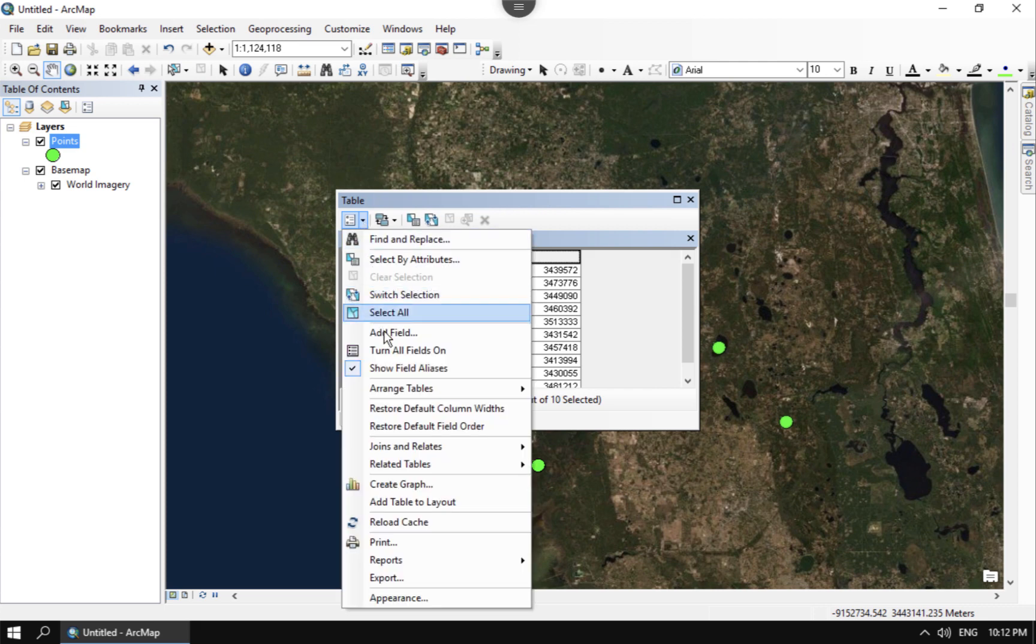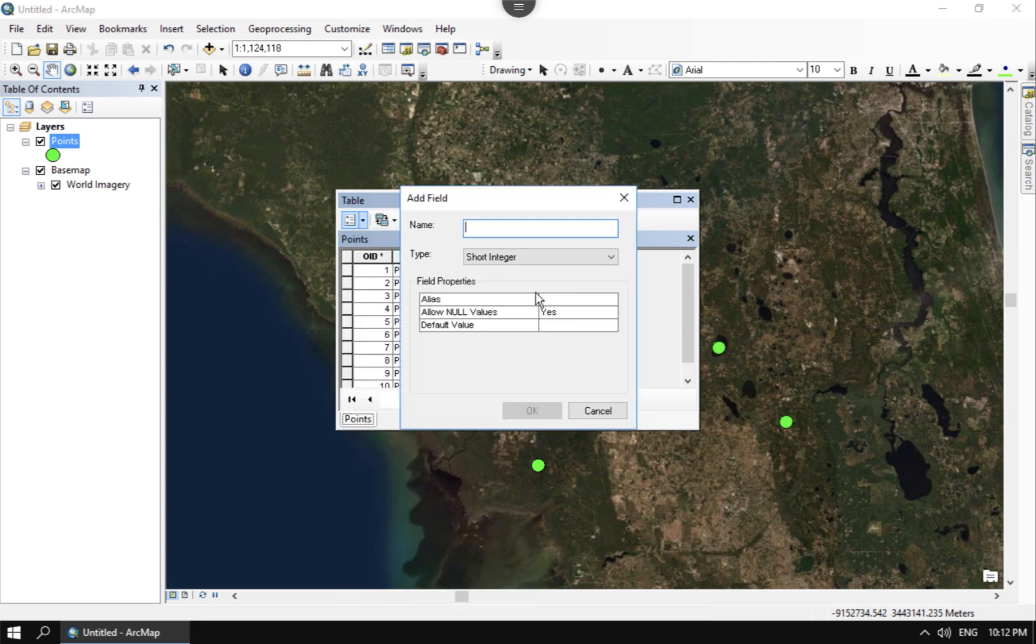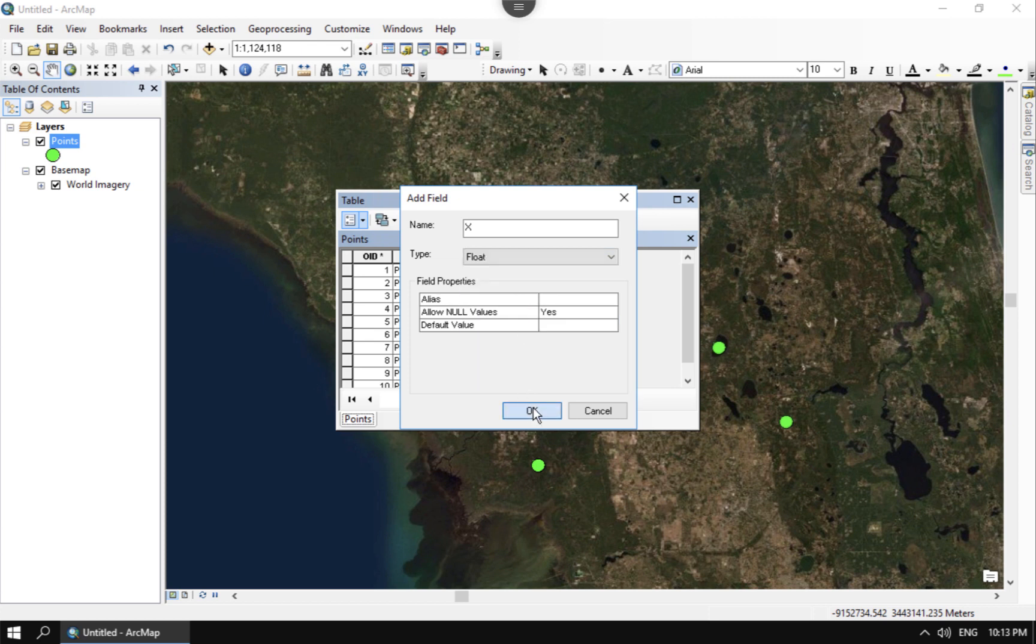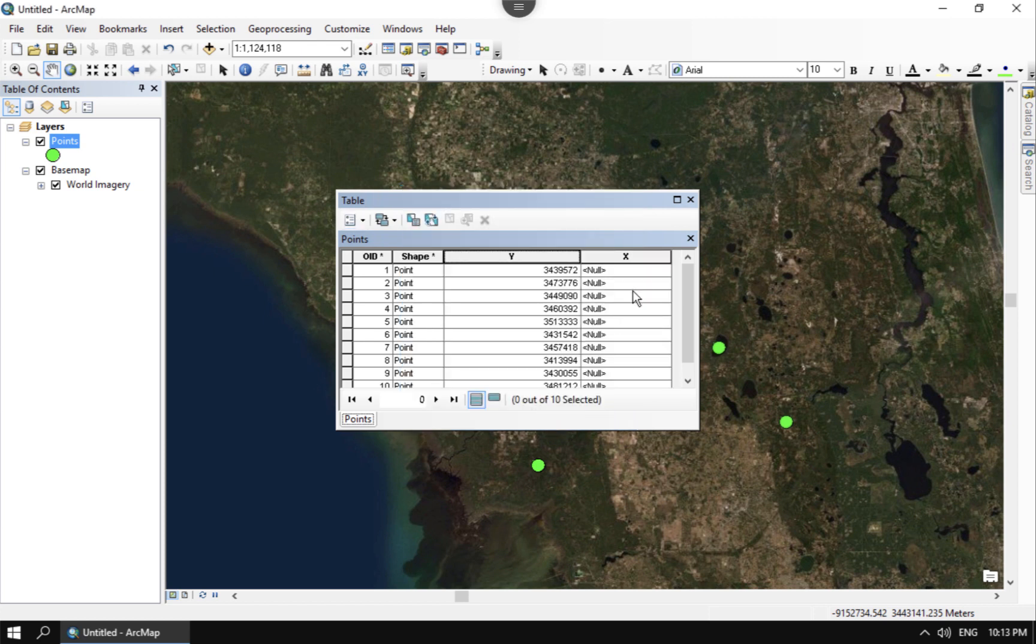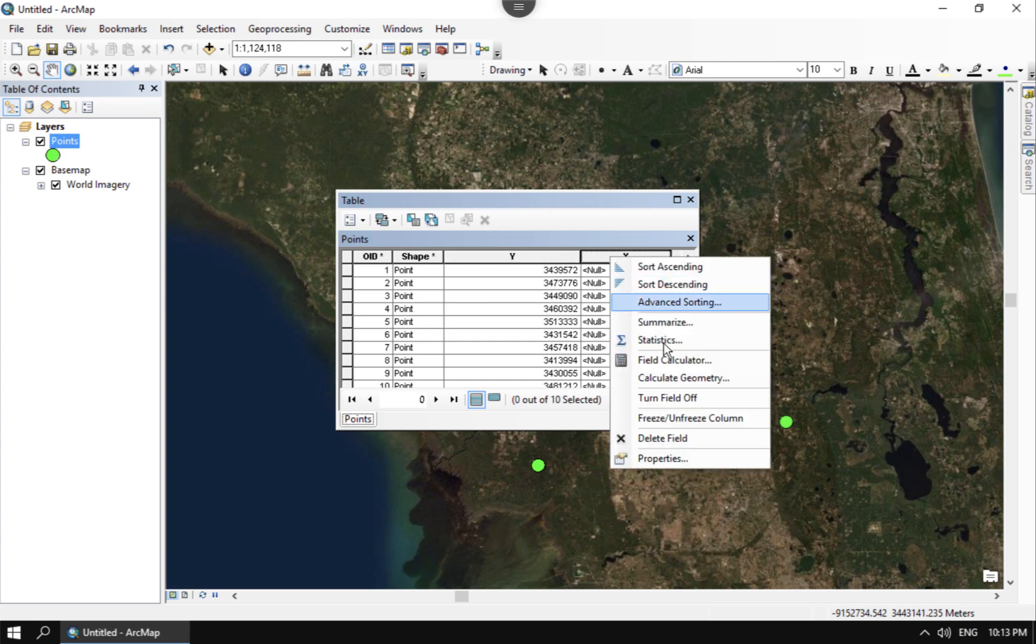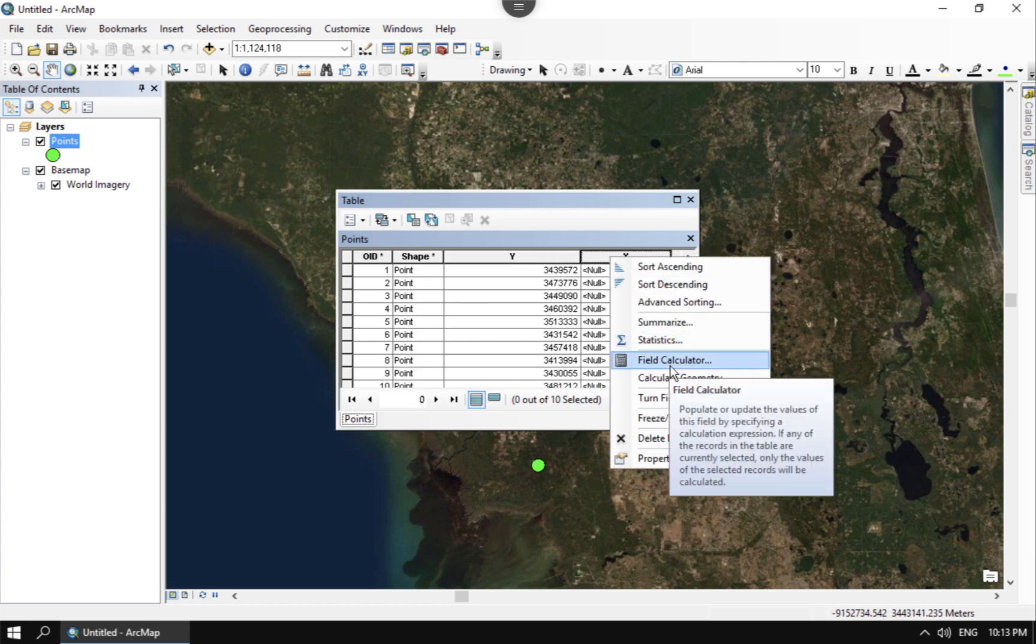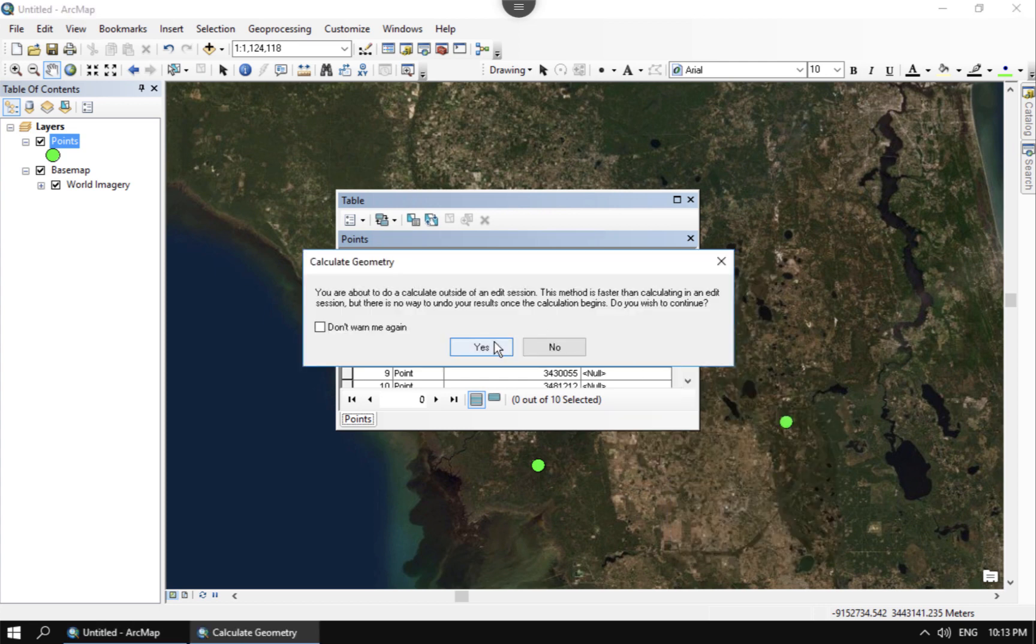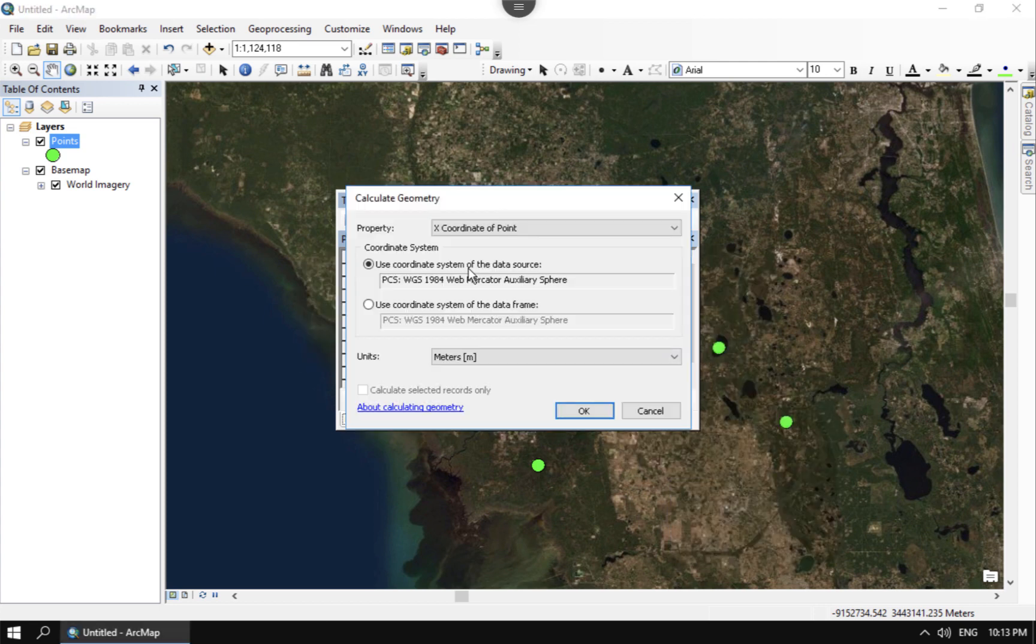If I go ahead here and add another field, I can do the same thing for X. And whenever I go through and calculate that with the calculate geometry tool that's also going to be in Web Mercator for meters.